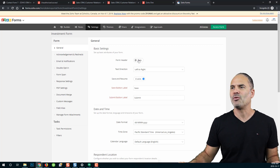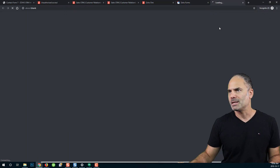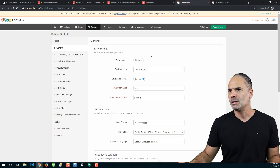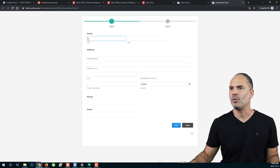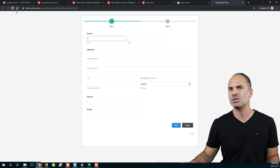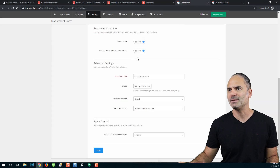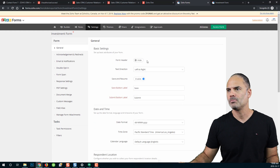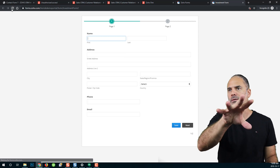First of all you can see the form header. The form header will show or hide the header of the form. Let me show the form and click on Save. Now if I refresh the page you can see that the title of the form will be shown — you see the investment form. If I hide it, it will be gone.